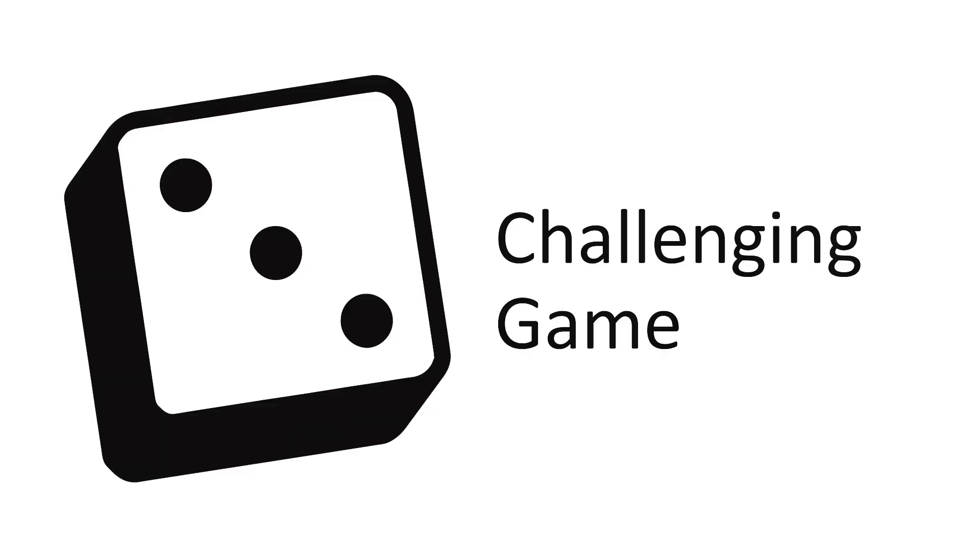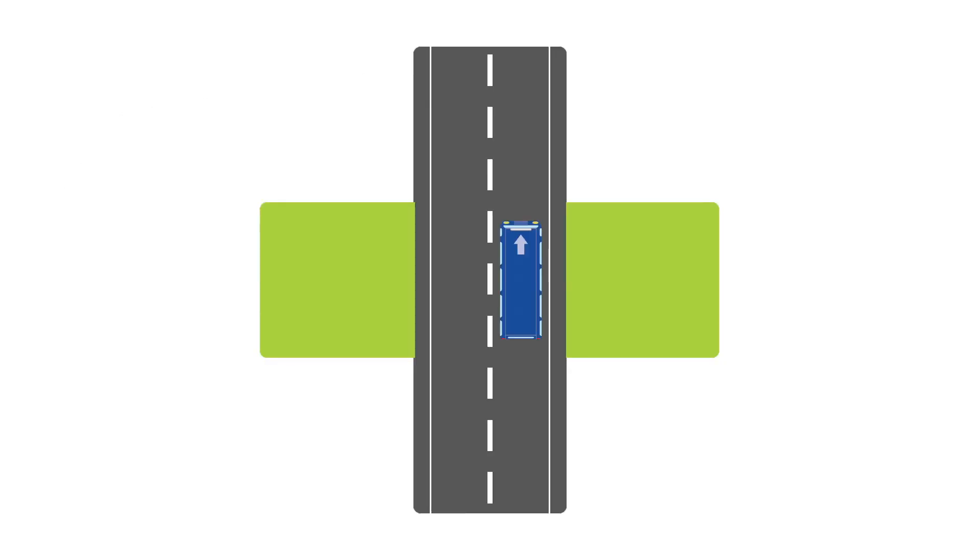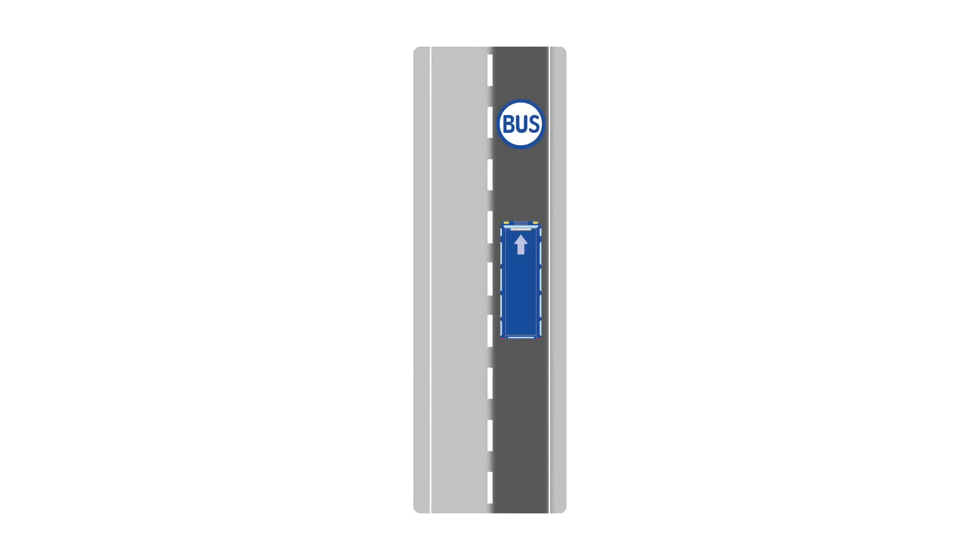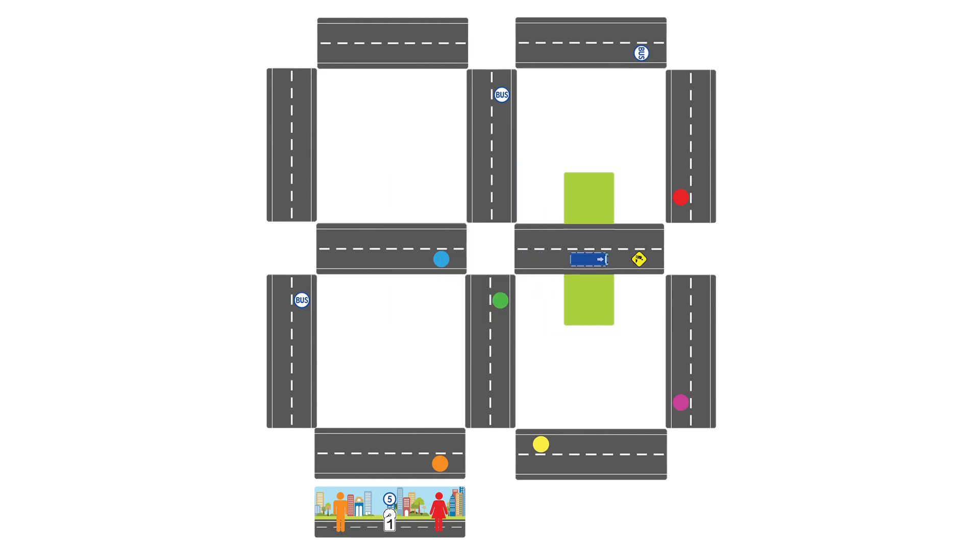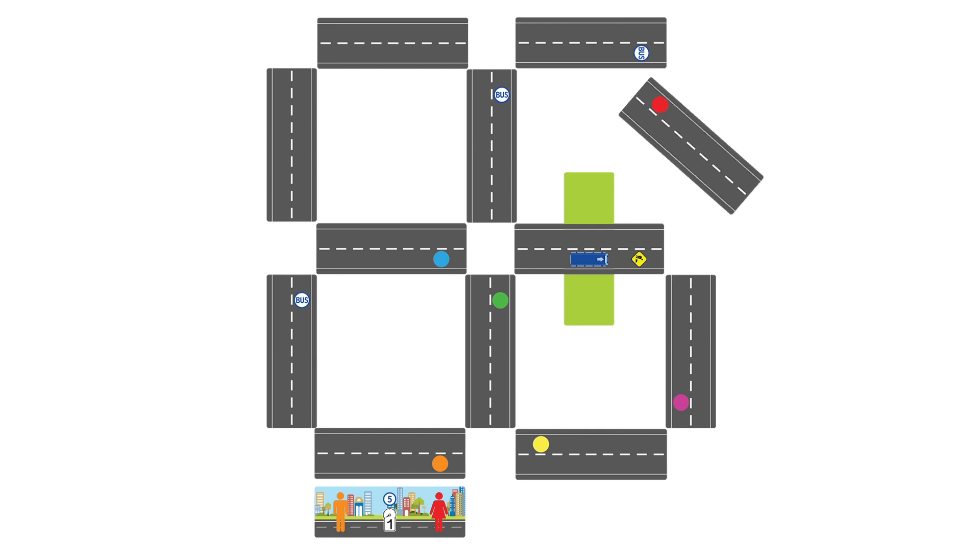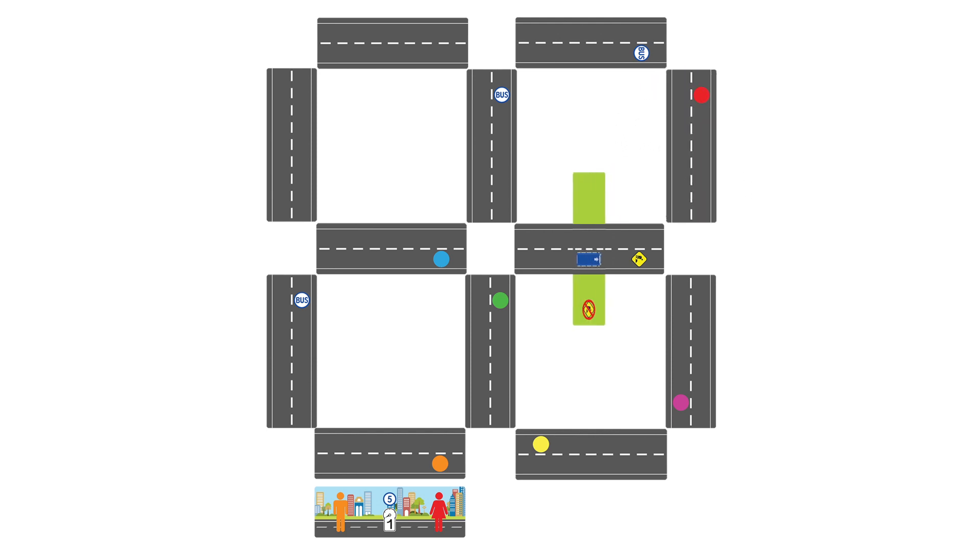For a more challenging game, play with all the same rules, except a player's bus must be on the same side of the street as the bus stop, passenger destination, or construction site, to take those corresponding actions. Additionally, a player taking the construction site action may choose to rotate a single street card that is unoccupied by a bus instead of swapping two street cards.